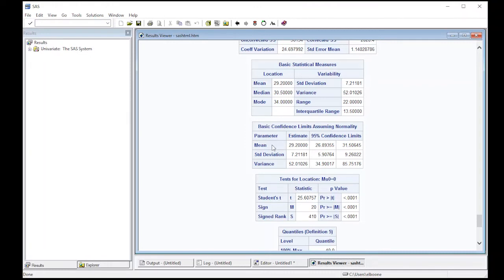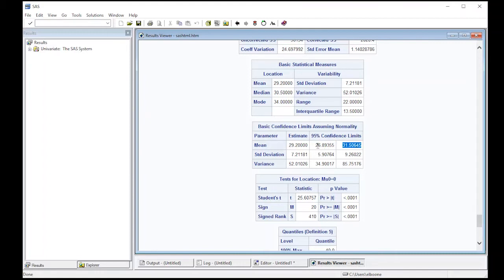So our confidence interval is a 95% confidence interval that goes from 26 to 31. So we'd be 95% confident that the true mean in the population is between 26.89 and 31.50.